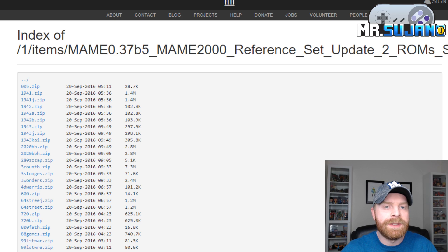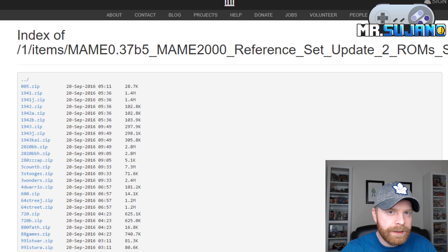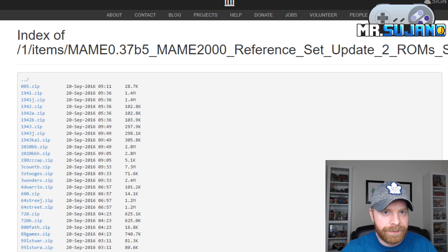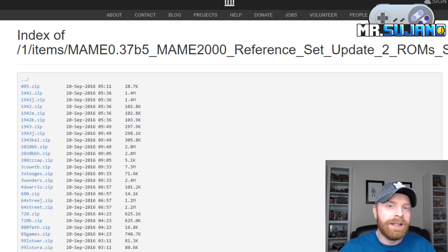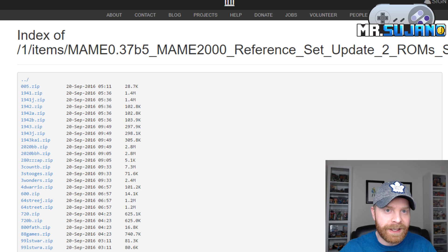Just something to take note of: there are multiple files you may need to run each game. You may need the parent file, the orphan or child file, as well as the BIOS file.